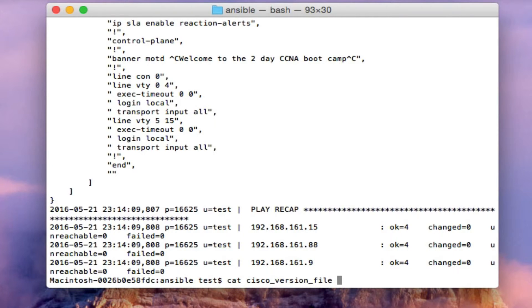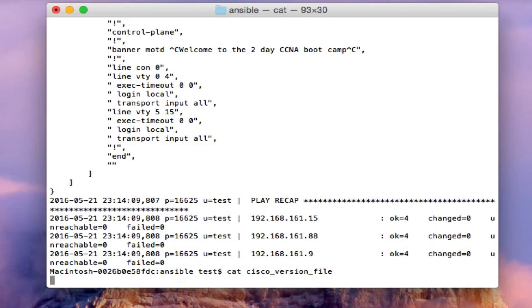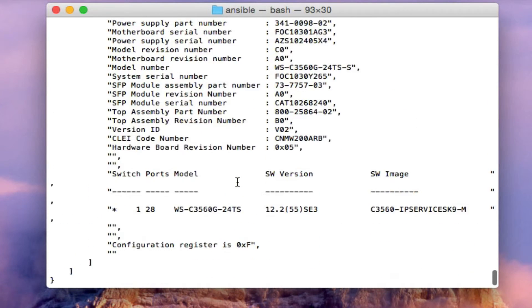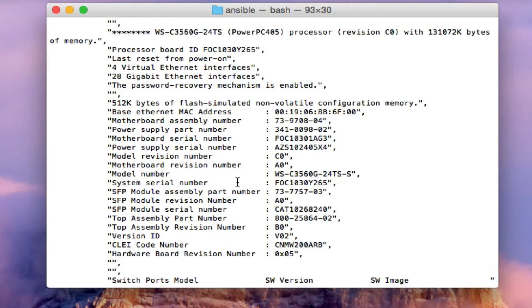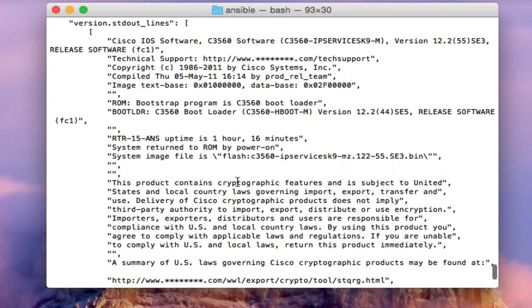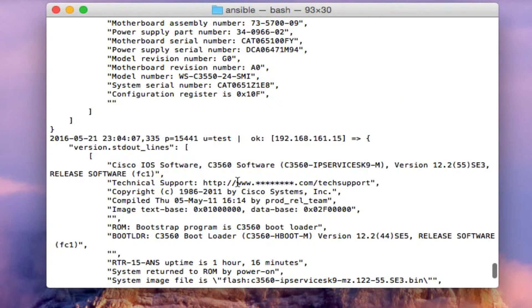Let's check out the second file here. It's going to be the Cisco version file. Looks a lot like the other one, except this is just showing the output of a show version command.